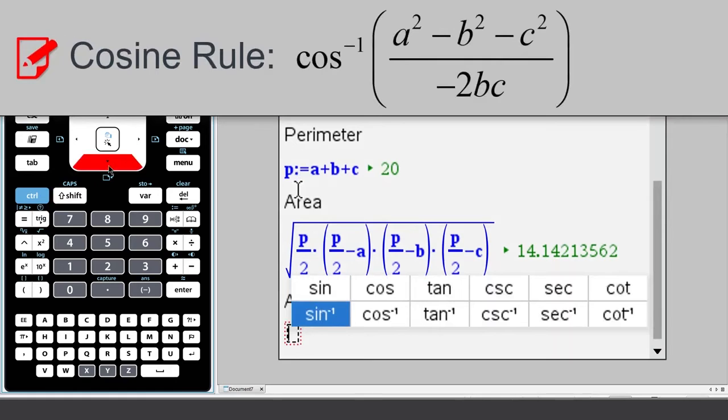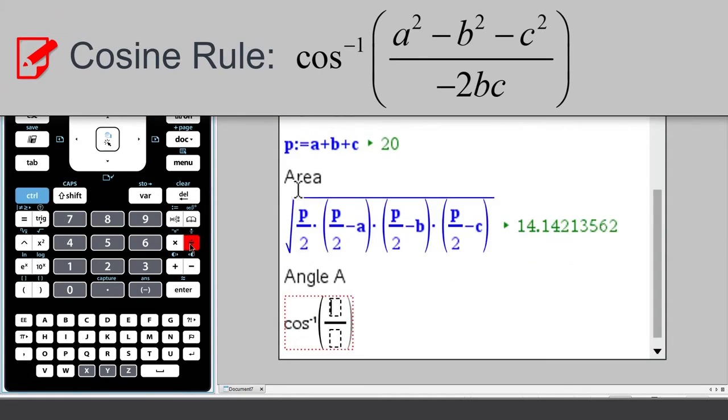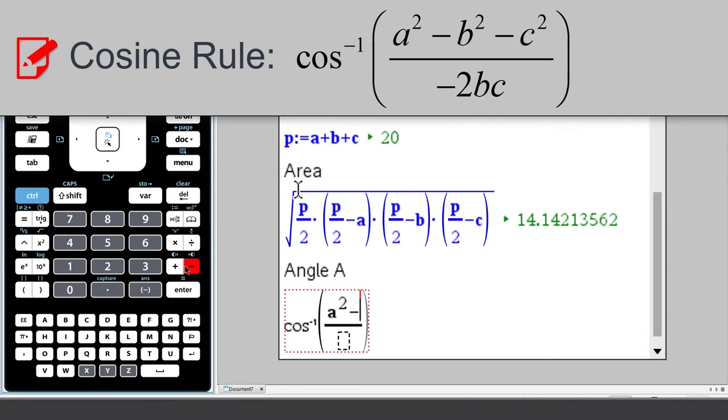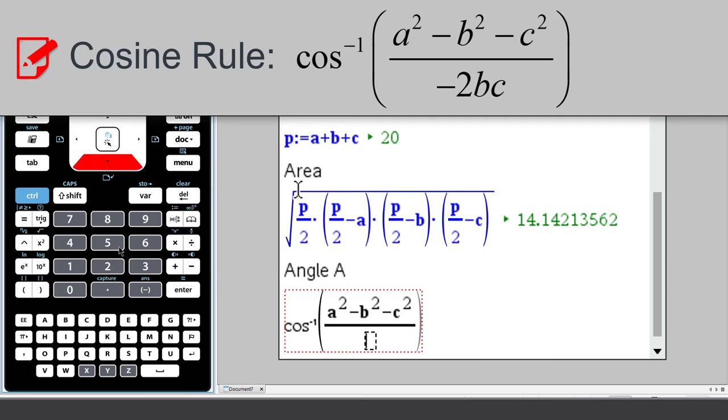The inverse cosine of A squared minus B squared minus C squared all over negative 2 times B times C. And press Enter.